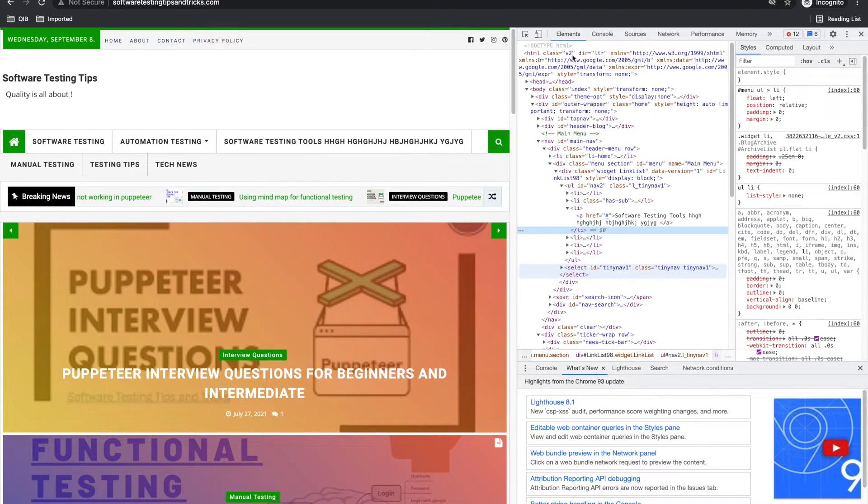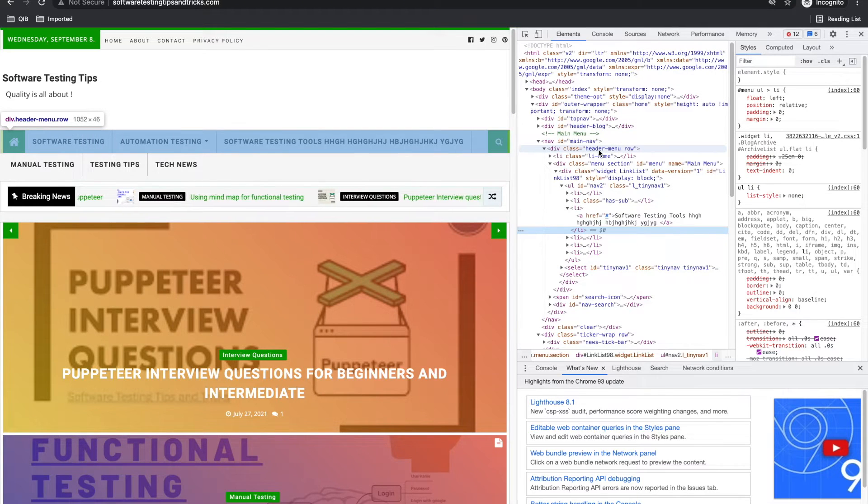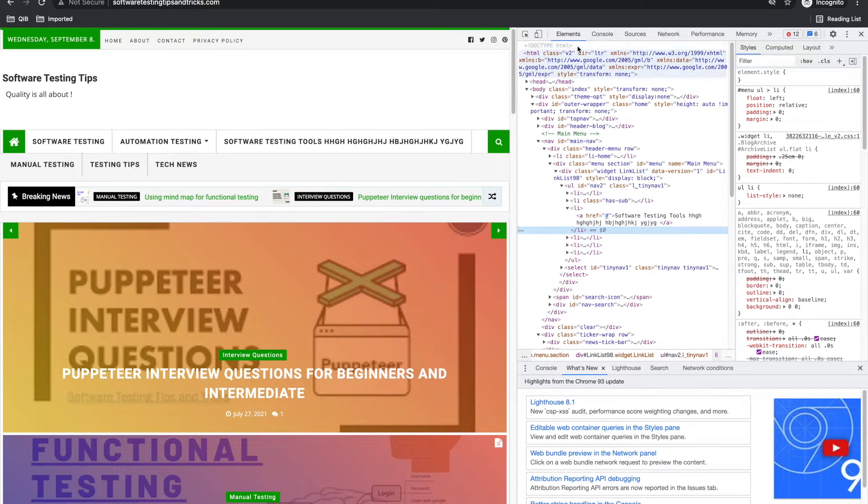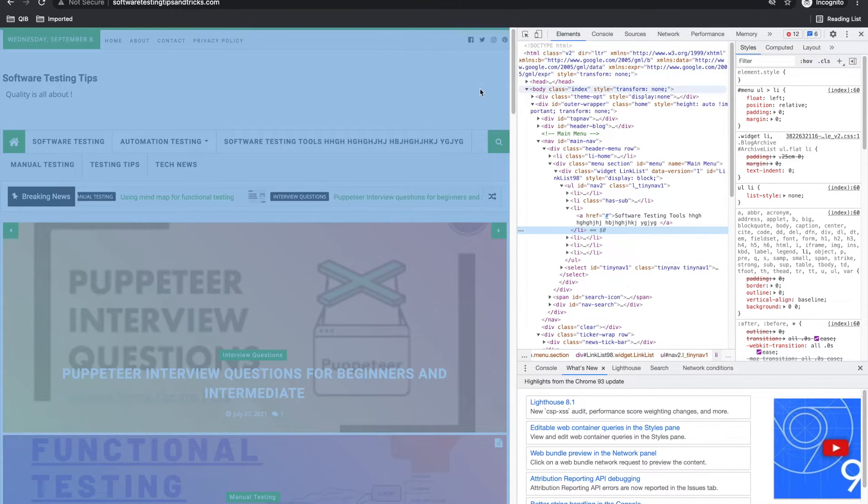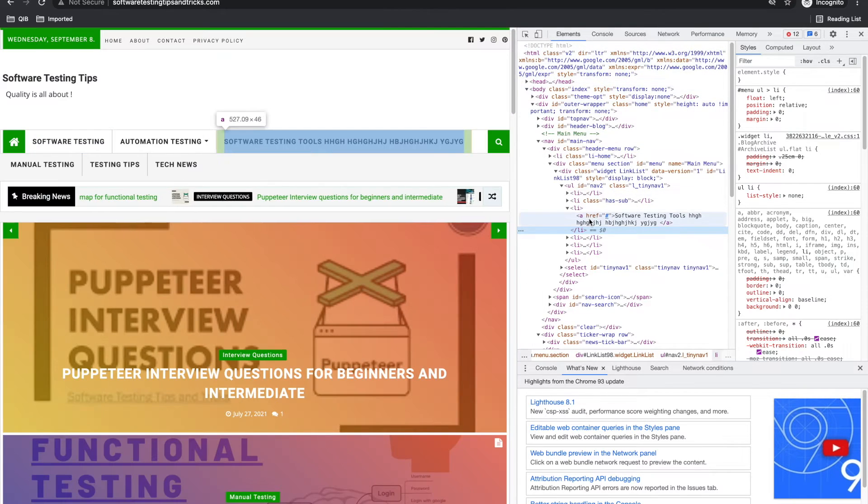You can explore more on your own. Exploratory testing is the best testing. Exploratory tools are also a best thing.